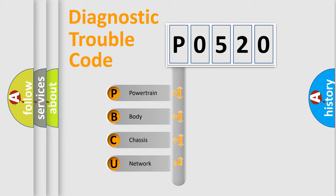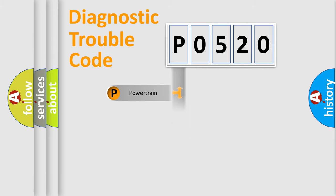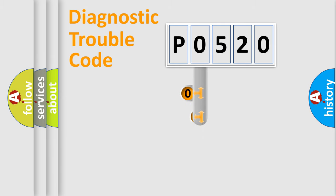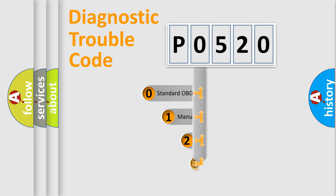We divide the electric system of automobile into four basic units: Powertrain, Body, Chassis, Network. This distribution is defined in the first character code.